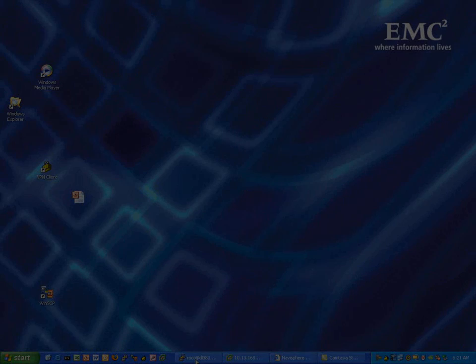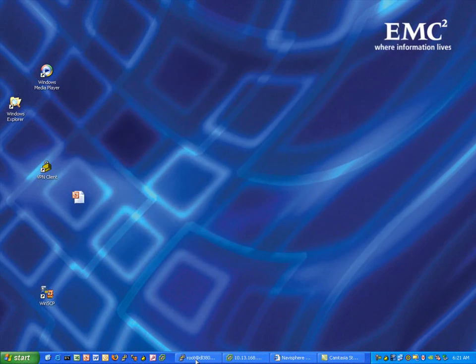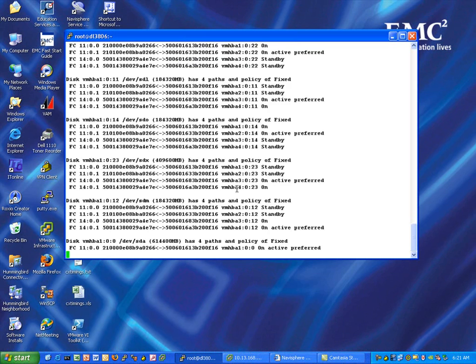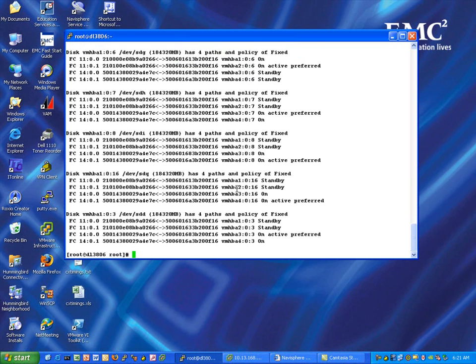This is a quick demonstration of the ESX 3.5 multipathing behavior. First let's take a look at the fixed path policy. Here we've got a host that is actually connected to a Clarion and we forced it to use the fixed policy.